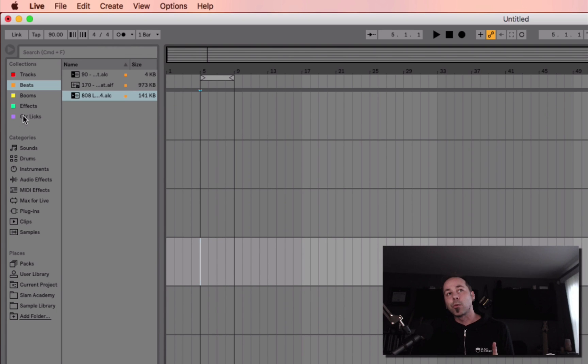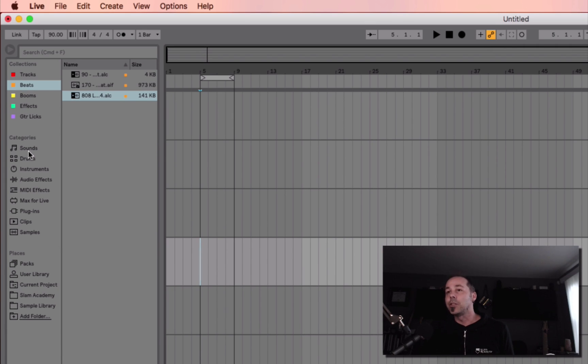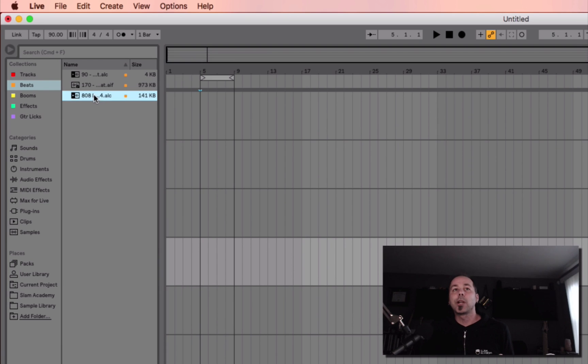Now, what you might have just noticed here is that some of these are clips, and some are effects. You can make instruments, you can do everything, and you can combine them. Let me show you what I mean.